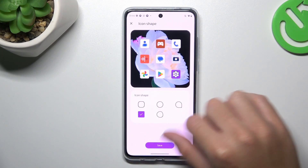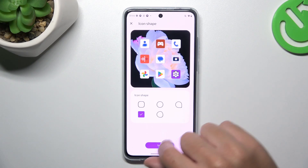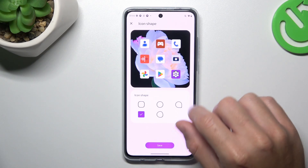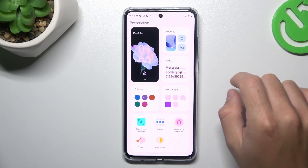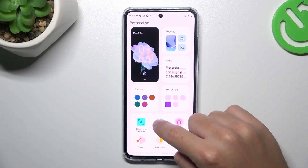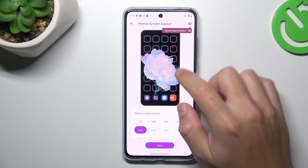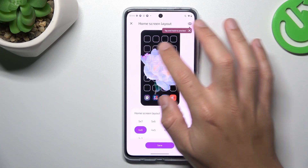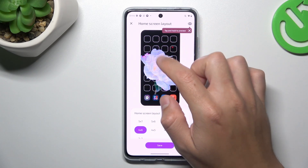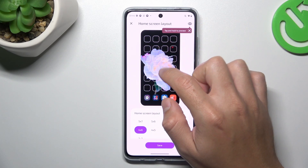There you have a preview, so pick one of the icon shapes and click save. You can also change the layout for your apps if you want to change the amount of applications in the rows and columns.